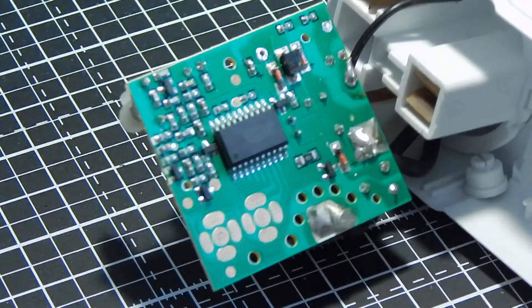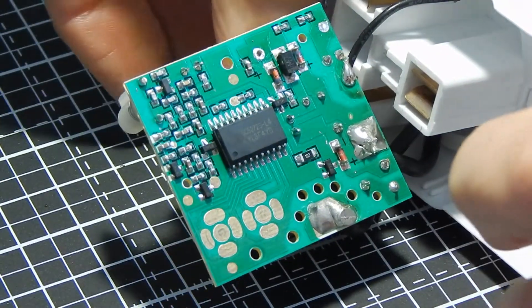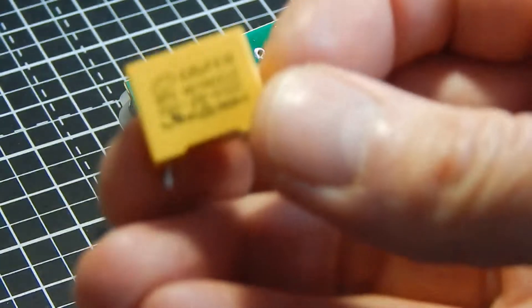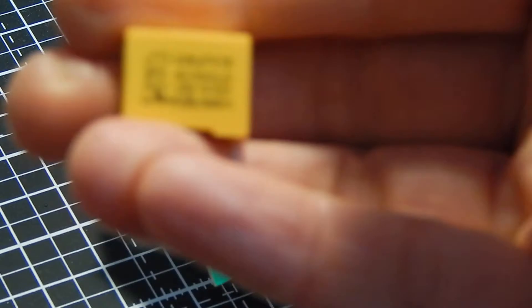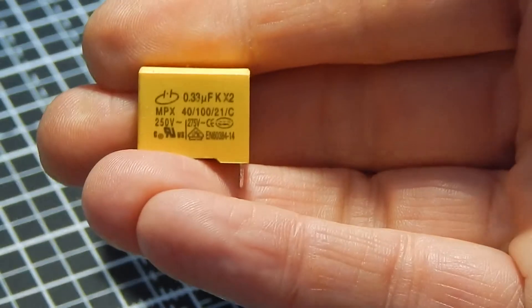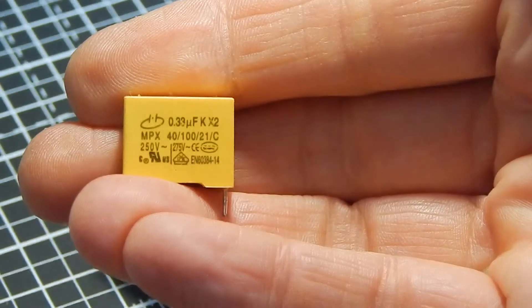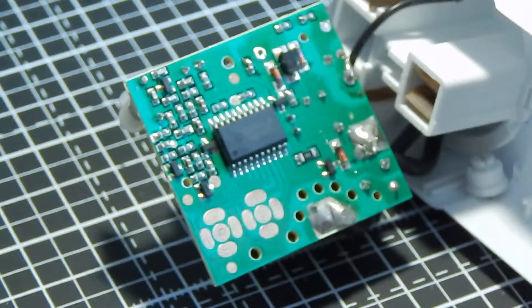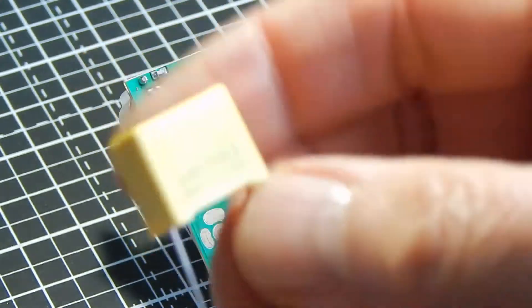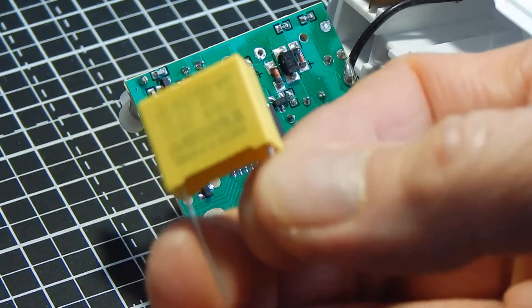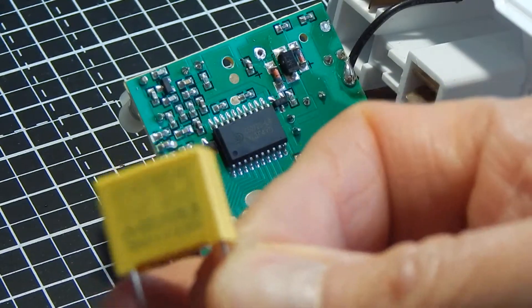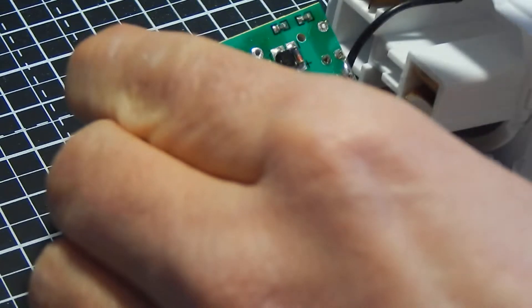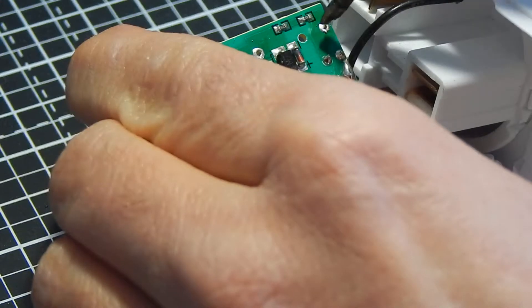Okay, that's the capacitor removed. And you can see if we look at that one, it's a 0.33 microfarad X2 rated capacitor. Then we have a replacement capacitor of the same value. Just going to put that in and solder over the hole there to clear that.